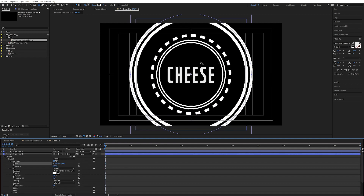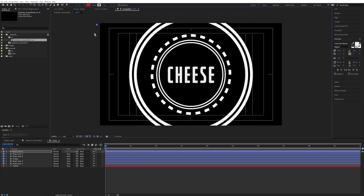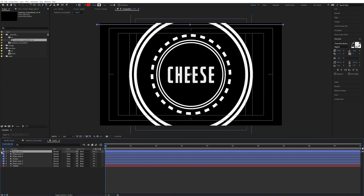Now we also want those lines behind all this stuff. Let's make a shape for that — go up to the Pen tool and make a straight line. Left click, then hold Shift and left click again to get a perfect horizontal line. Let's call this layer 'Line.'